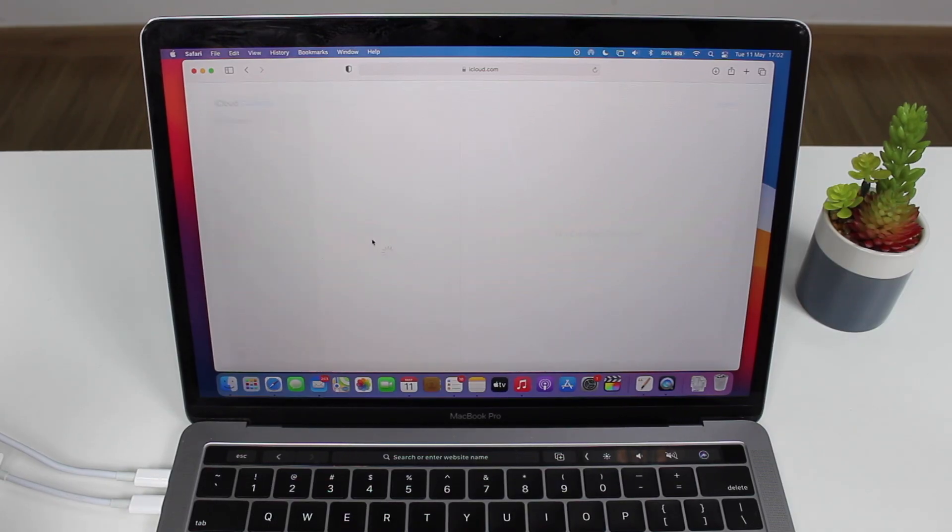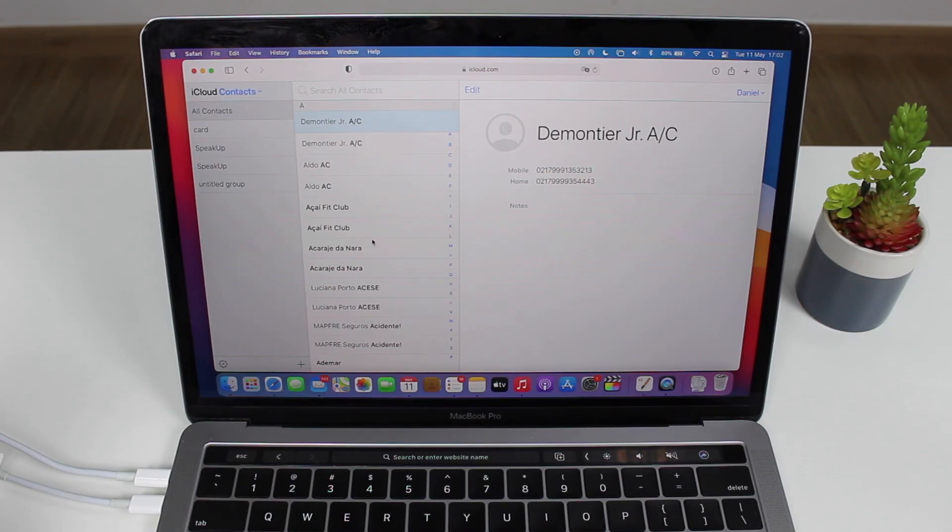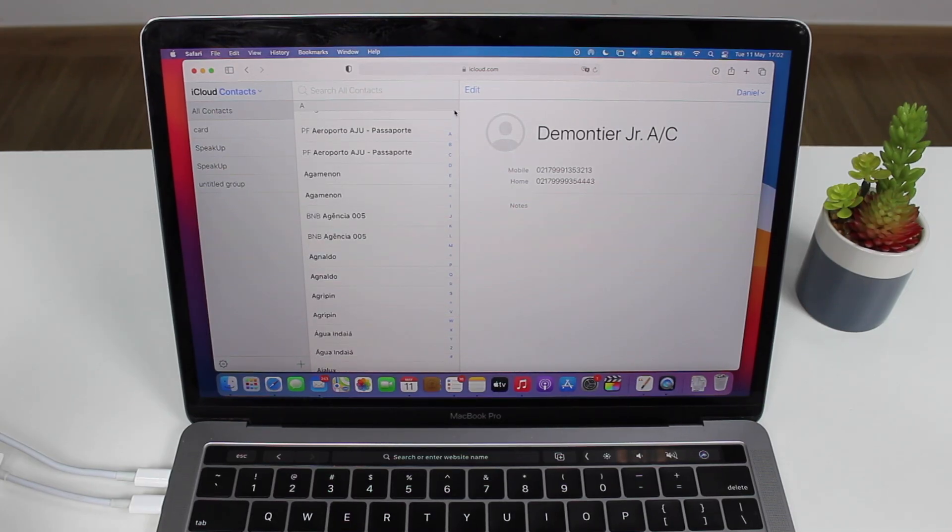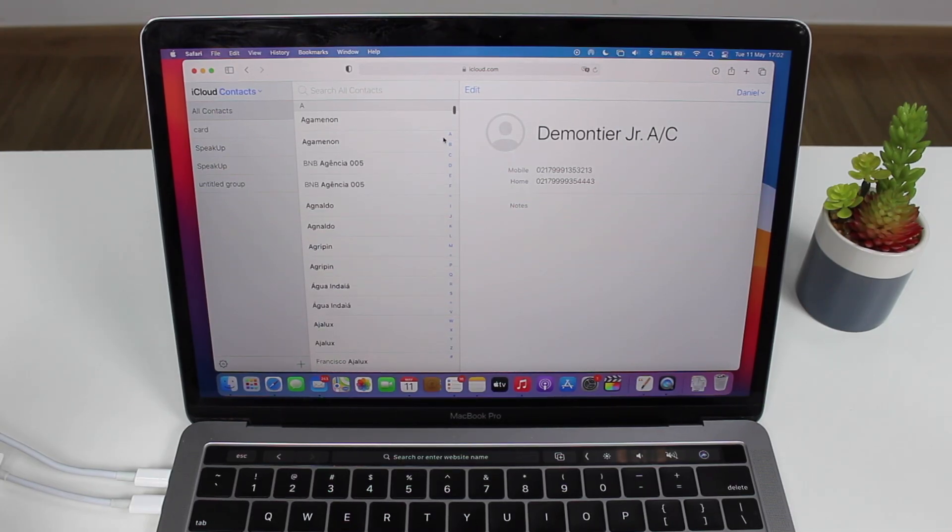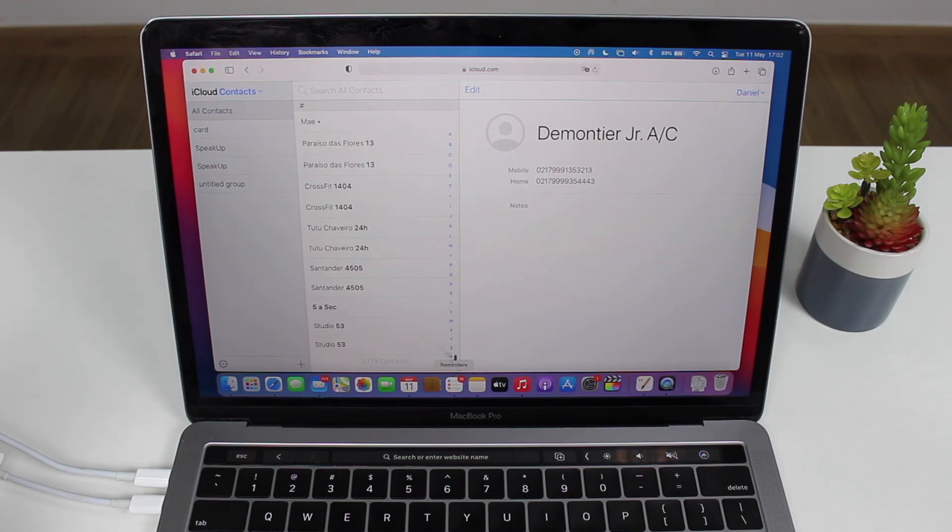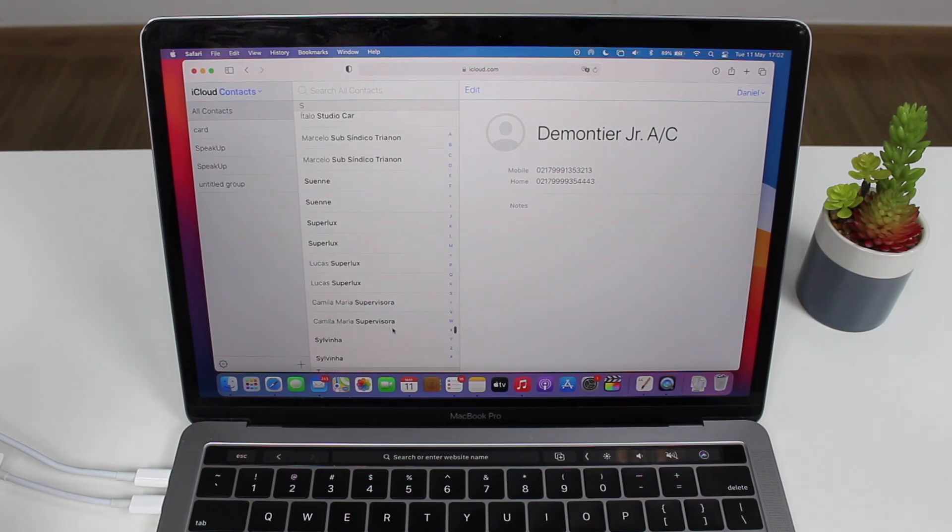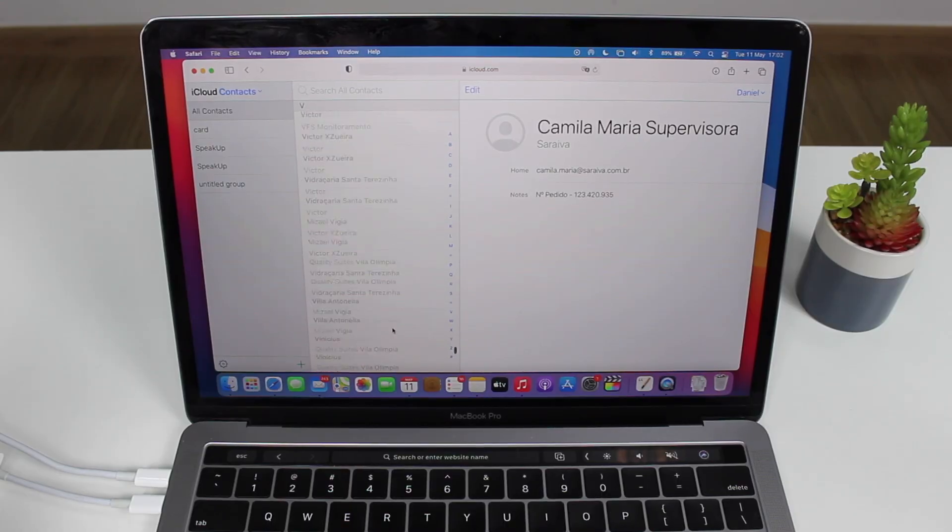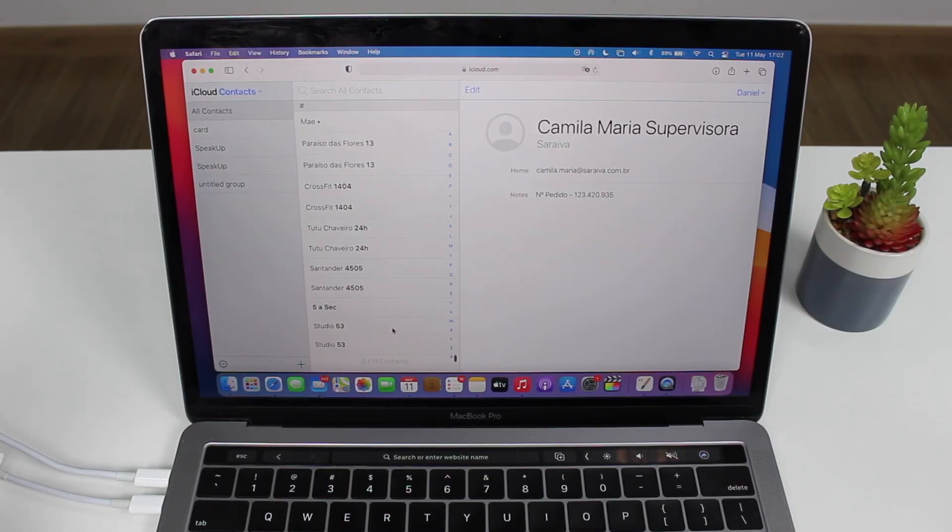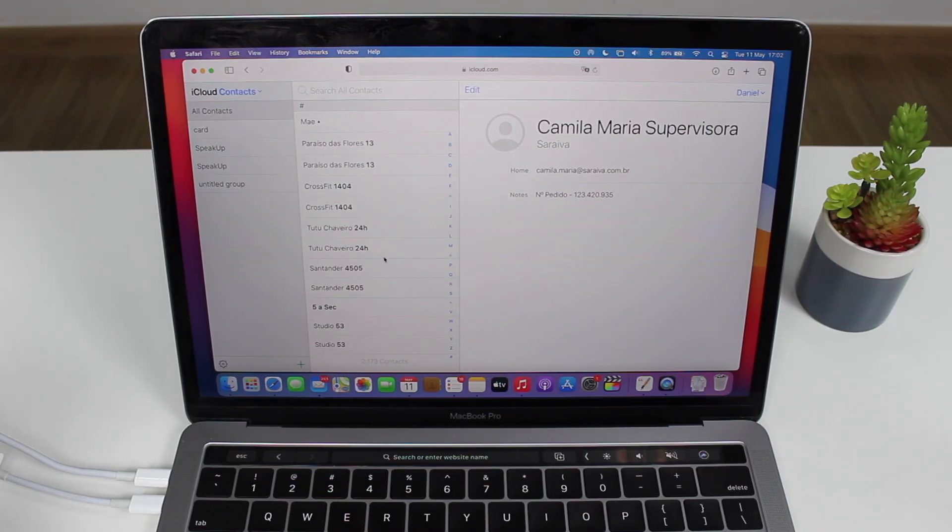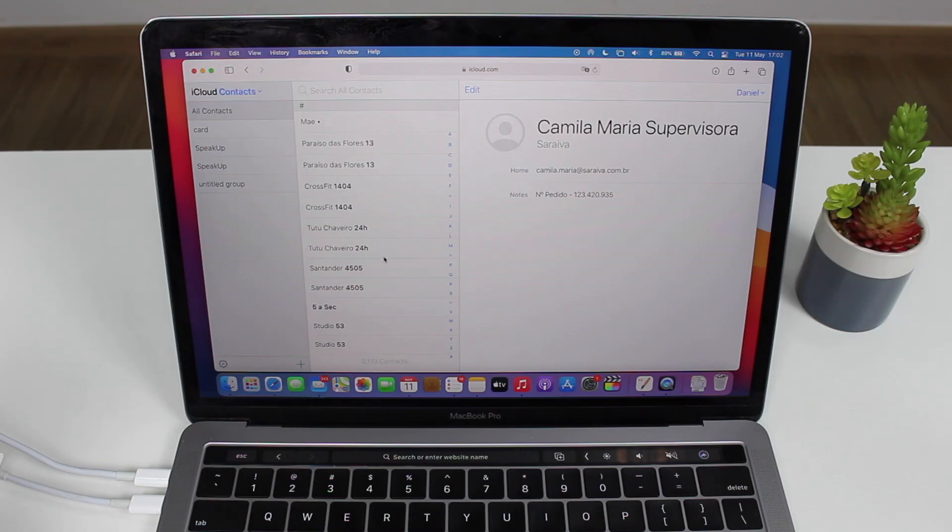So you can tap on contacts and then as you guys can see you'll have here all your contacts just like you have on your iPhone. If you actually scroll all the way down you'll see that you have over 2,000 contacts. Exactly 2,173. So the exact same amount of contacts that we have on your iPhone.